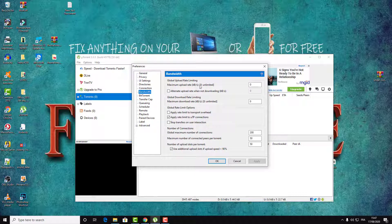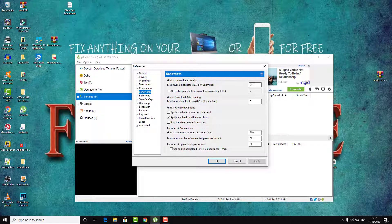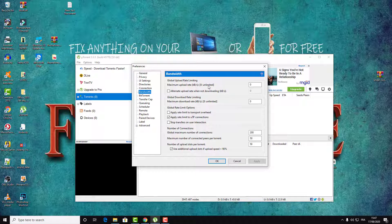Here as you can see, we have Global Upload Rate Limiting. If you have zero here, the maximum upload rate is unlimited. So just make sure to type one - one is the least thing to do.